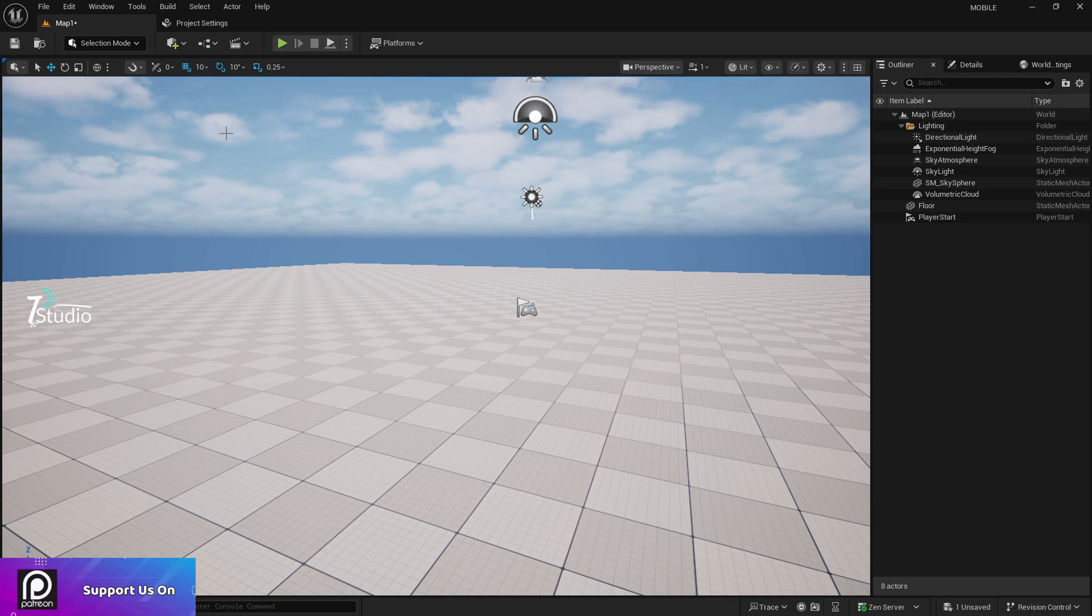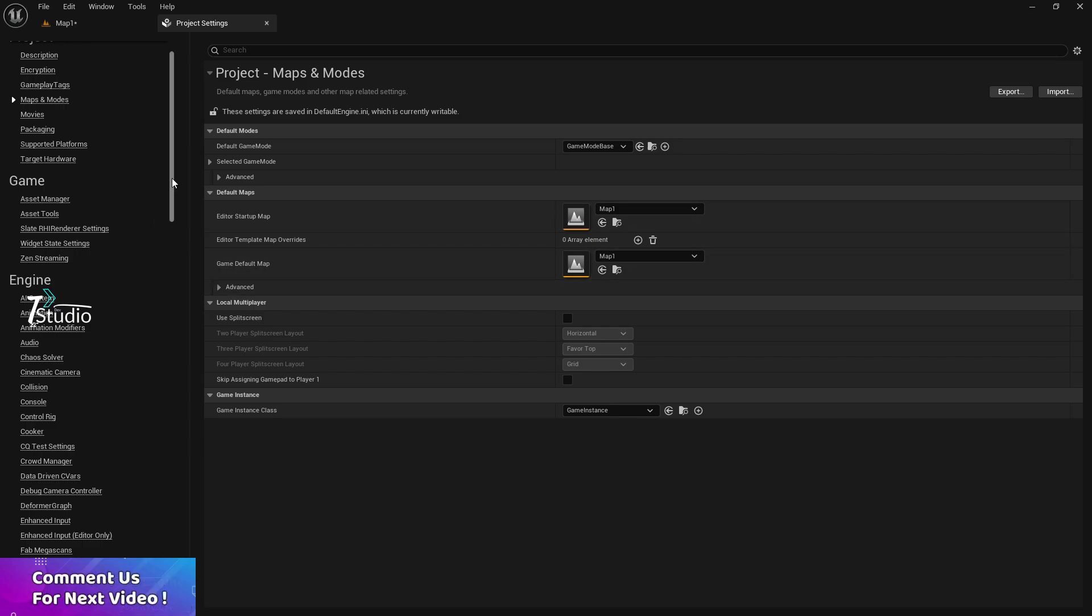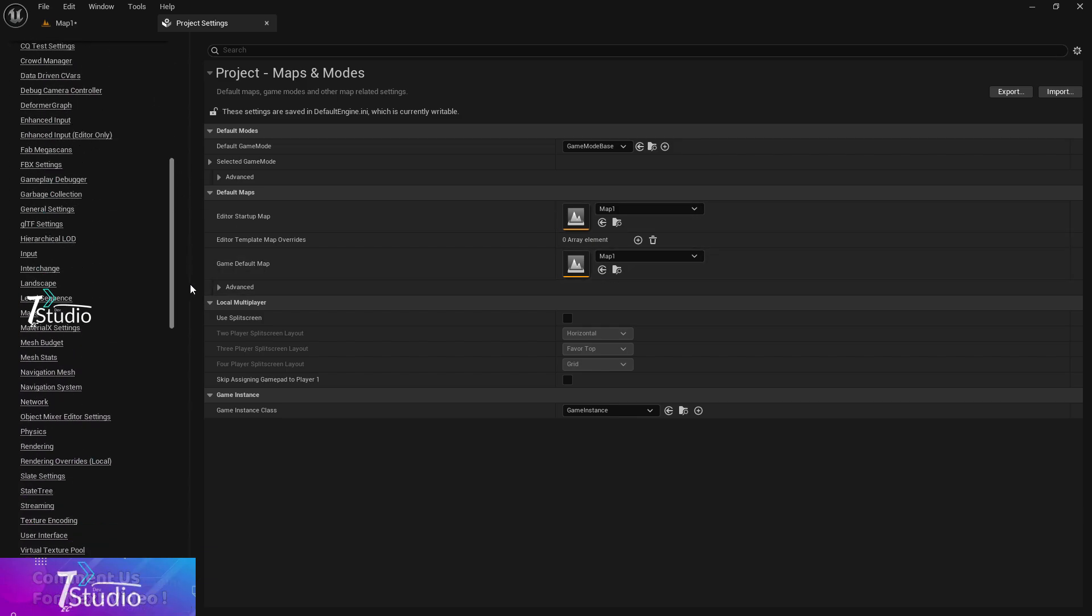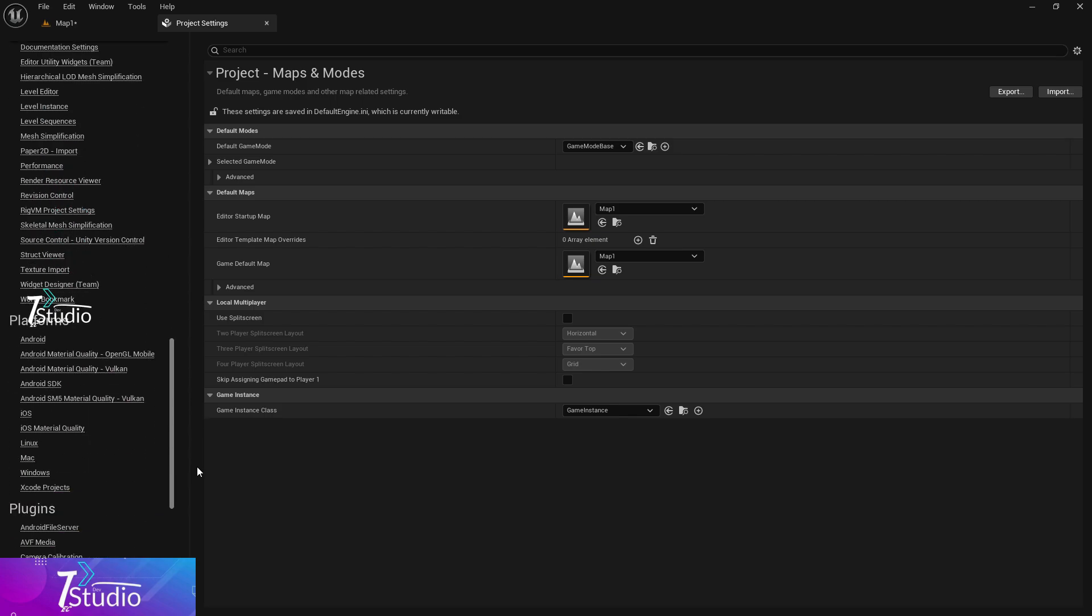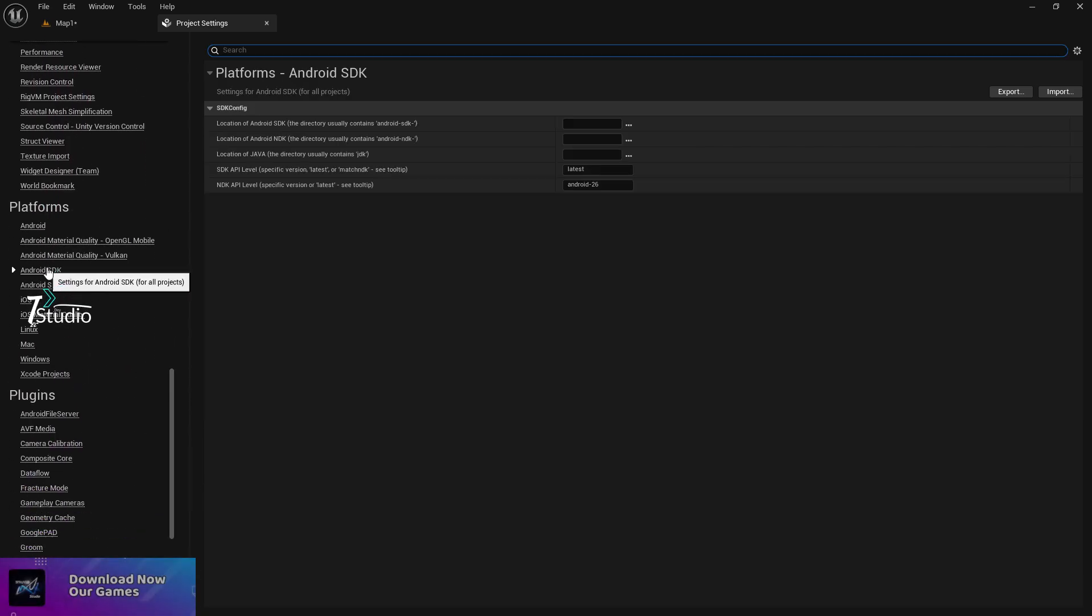Choose this and never forget to add a player start location, because sometimes Unreal becomes confused and doesn't know where to spawn. If your level already has a player start location, keep it; otherwise, add it by yourself.